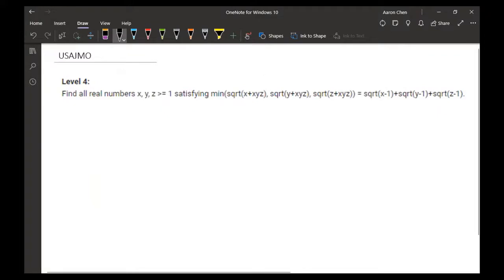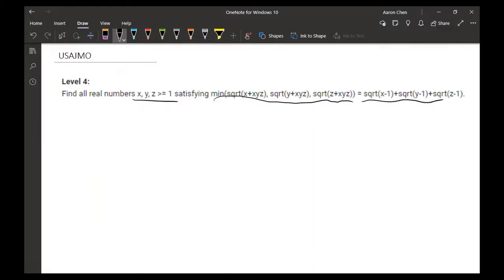Find all real numbers x, y, z that are at least one such that the minimum value of √(x + xyz), √(y + xyz), √(z + xyz) is equal to √(x − 1) + √(y − 1) + √(z − 1).